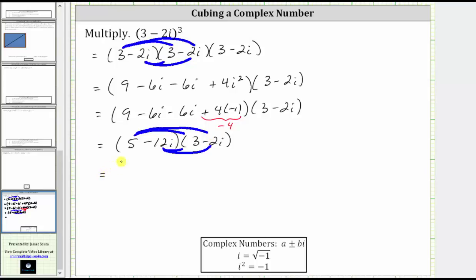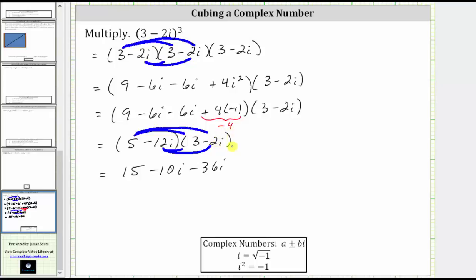Multiplying, we have five times three, which is 15; five times negative two i, which gives us minus 10 i; negative 12 i times three, which is negative 36 i; and negative 12 i times negative two i, which is positive 24 i squared.